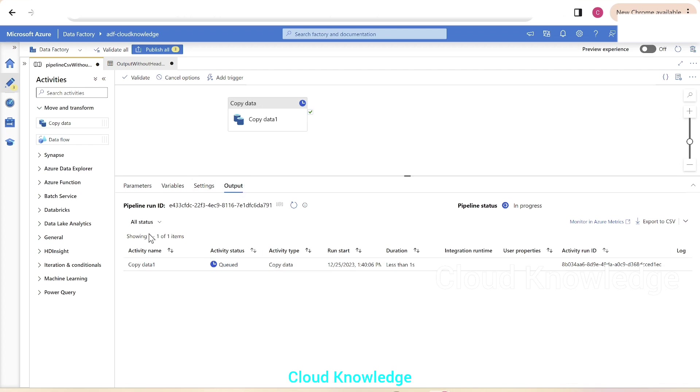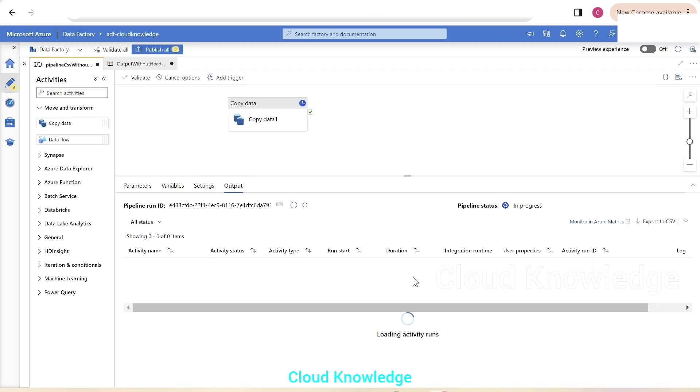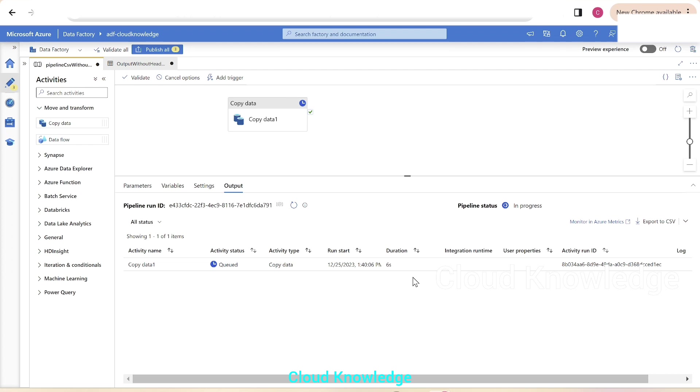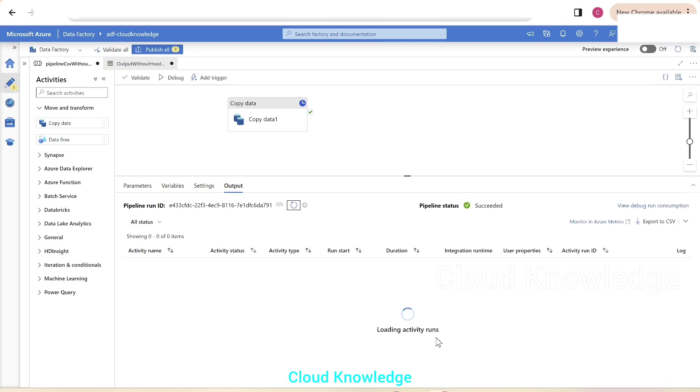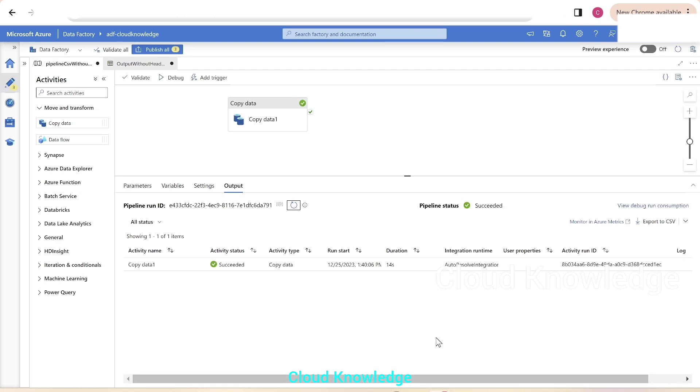In the output section, we can see that the pipeline is under execution. It's queued. Let's wait for it to finish. Let's click on refresh. It succeeded.